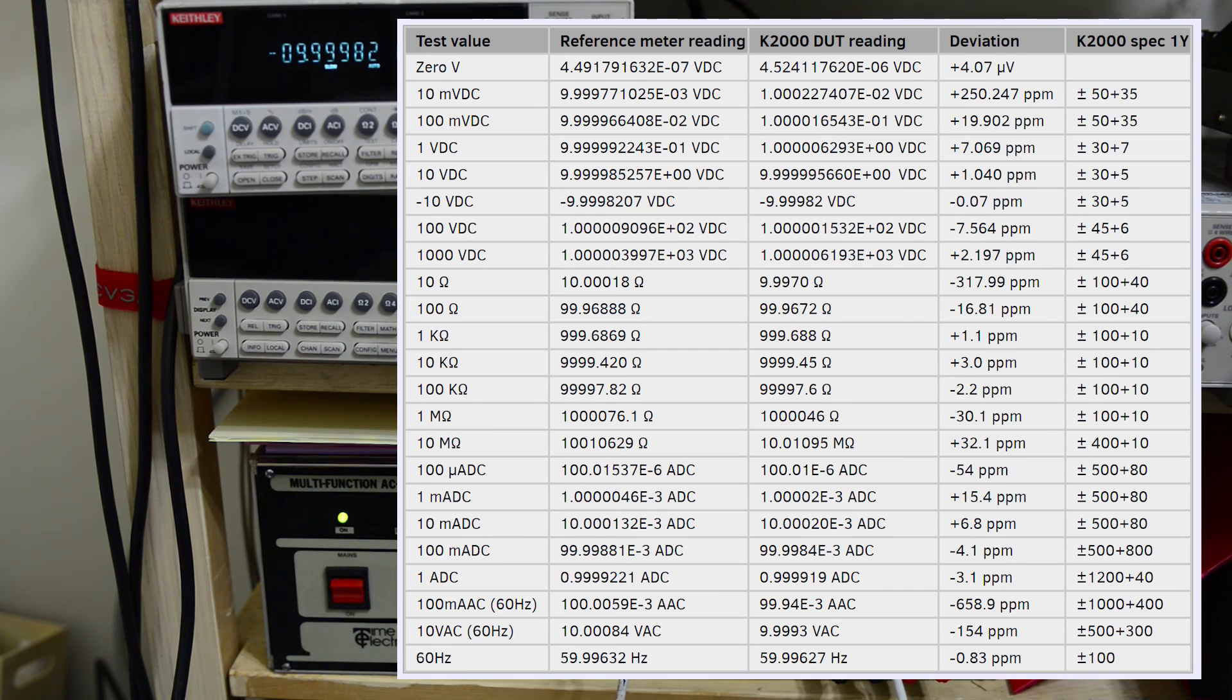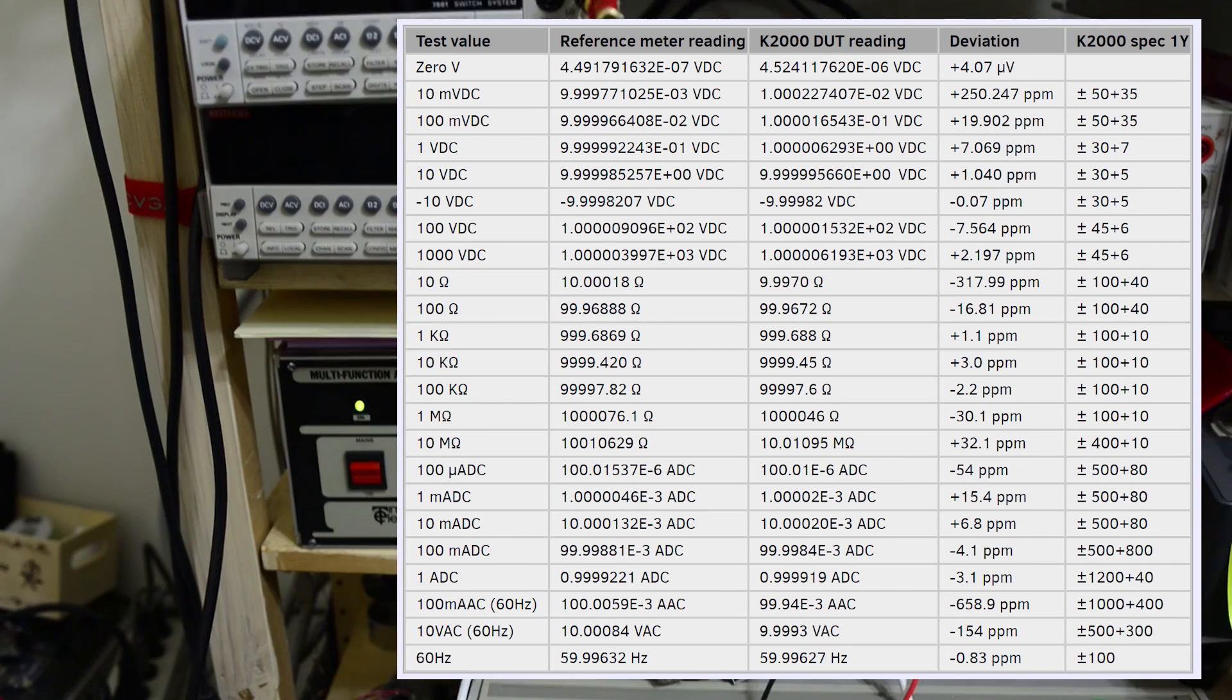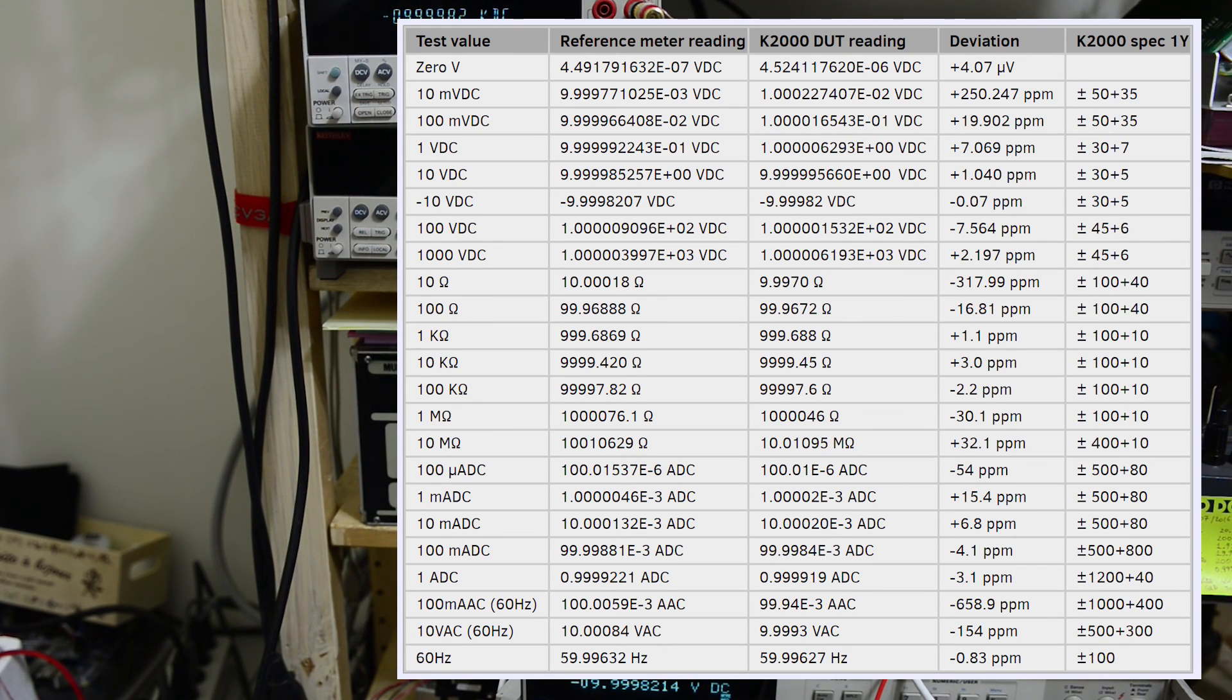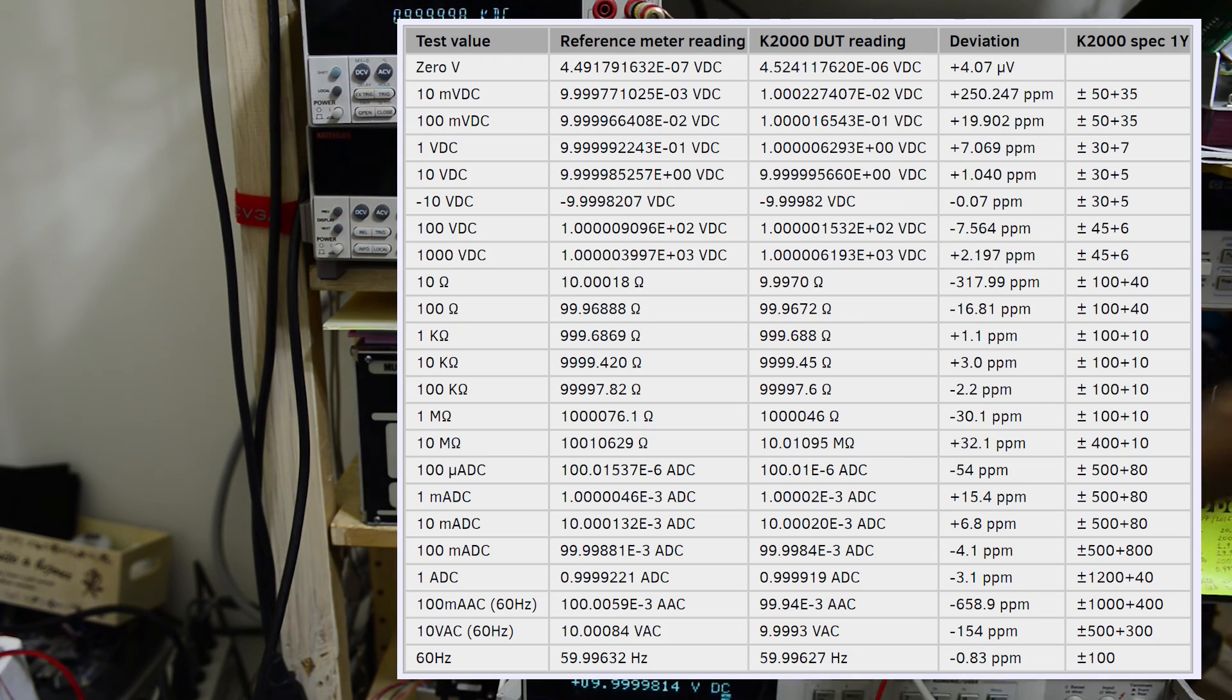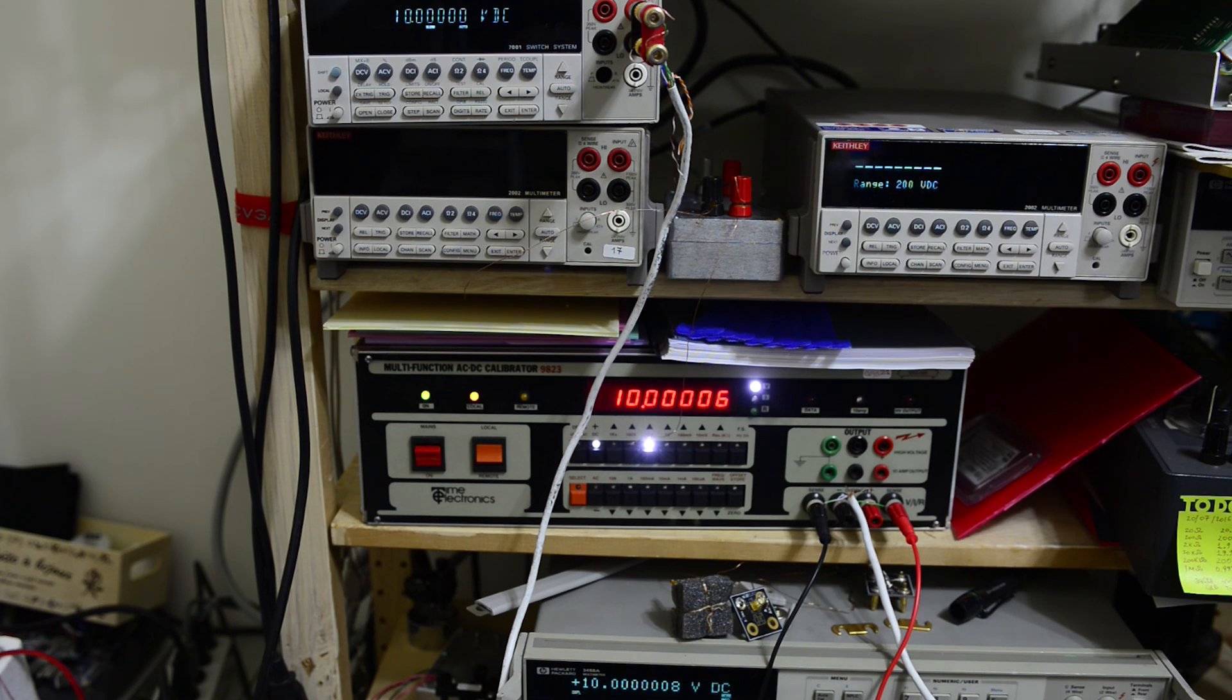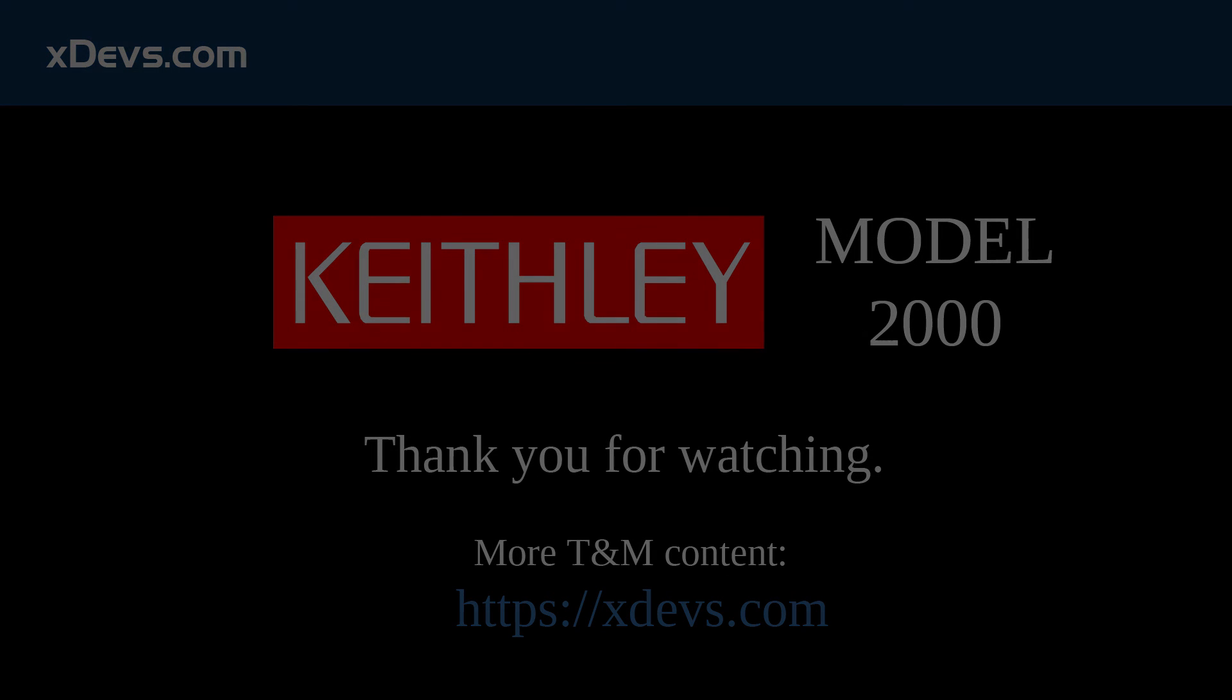Overall I am pretty happy with the result. So here is the test data and I hope you like this quick video. And if you like the format, please let me know and subscribe to my channel. Also visit xdev.com website for more information about various test instrumentation, repair, and articles. Thank you very much for watching.